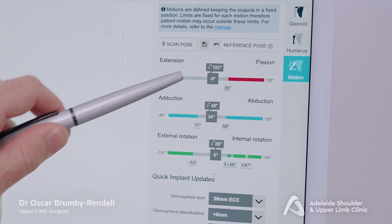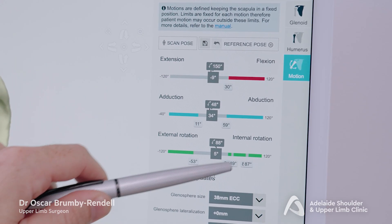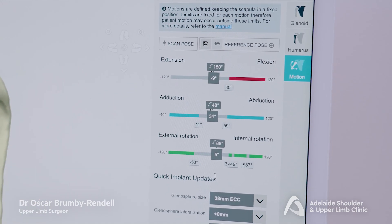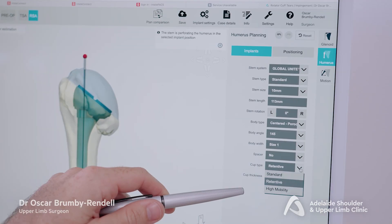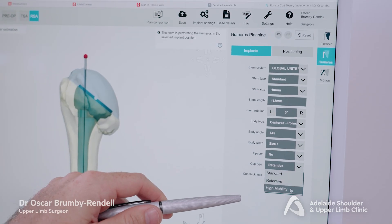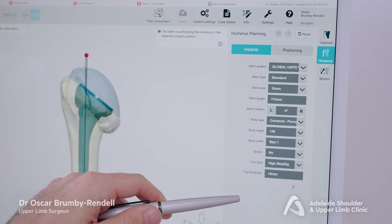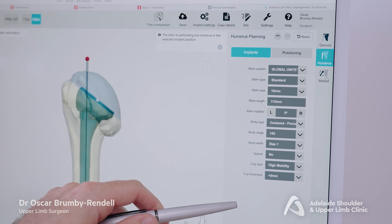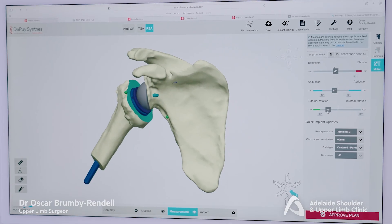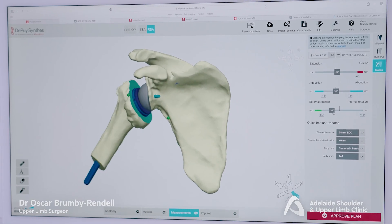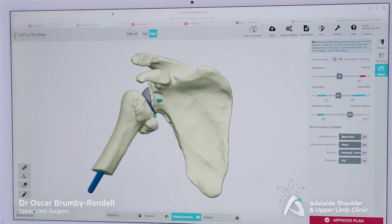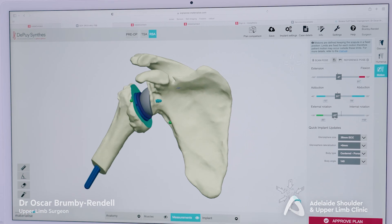This area here tells me the current arc of movement before bone impingement. If I change the bearing plastic component here to a different size, we can then analyse the effect on range of movement. Now the external rotation has increased — a potentially worthwhile change.